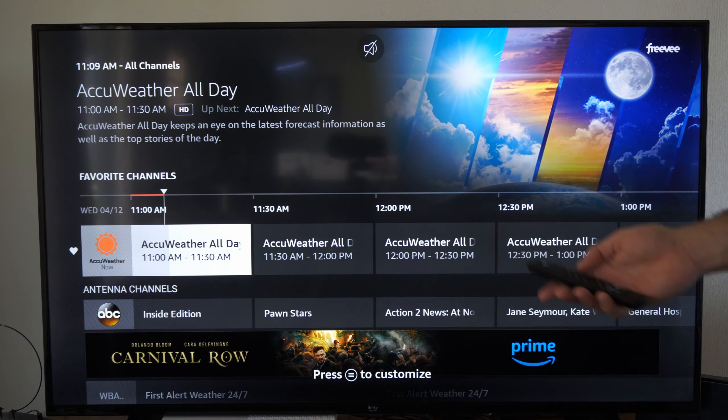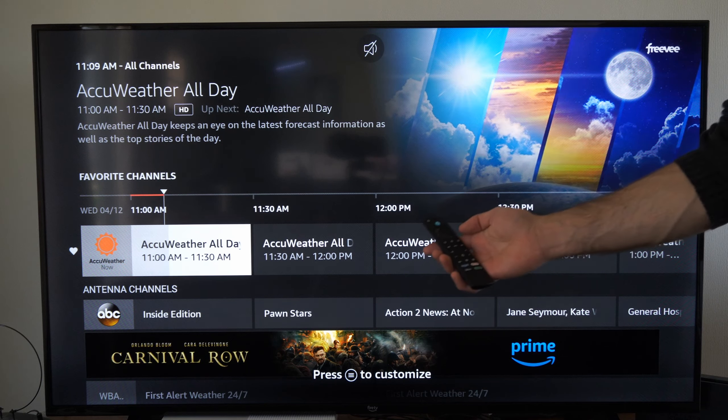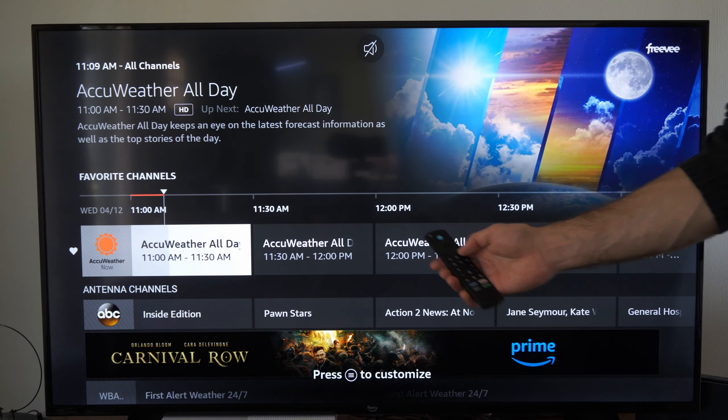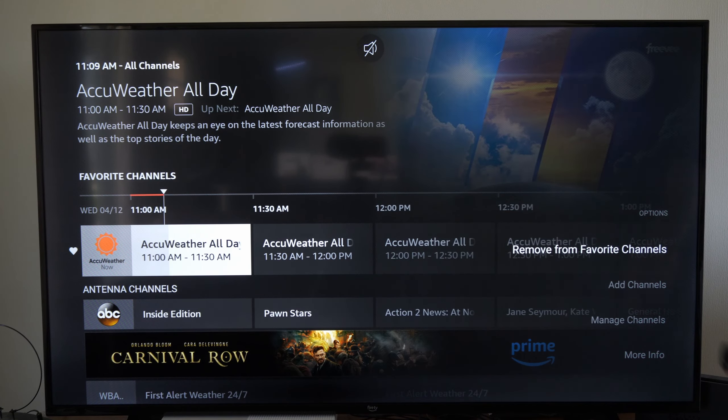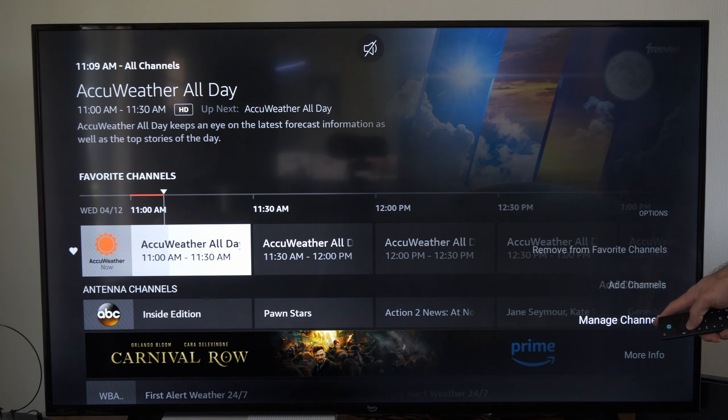Now to hide specific channels, this is easy. Press the button with the three lines on it, then go down to manage channels.